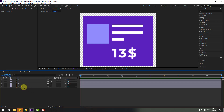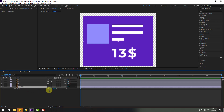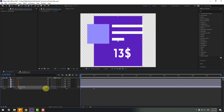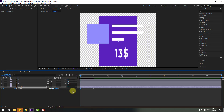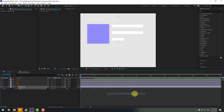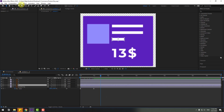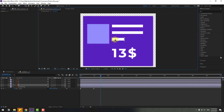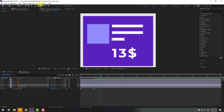Select the purple background 2, press S to open Scale, click the link icon, and go to one second. Create a new scale keyframe, go back, and change scale to zero. Select the keyframes, make easy ease or press F9. Select layer 4, go to Pan Behind, and move the anchor point to the left.